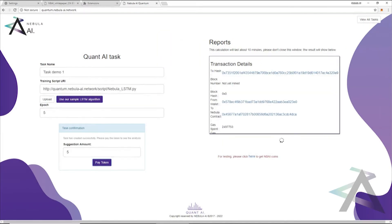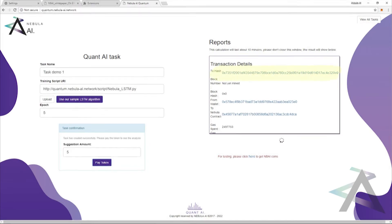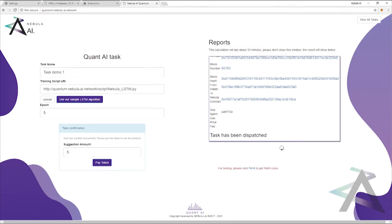Now the task is submitted to our blockchain, and the next available AI miner will pick up the task, and the transaction hash will be displayed. You can check your transaction by clicking on the hash code. Now the task has been dispatched.